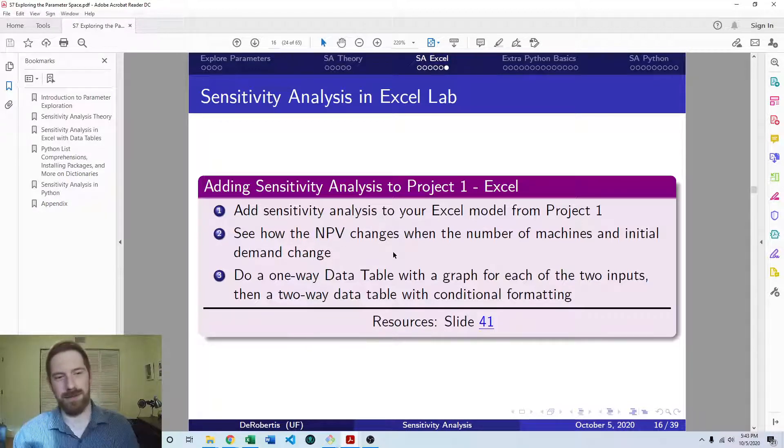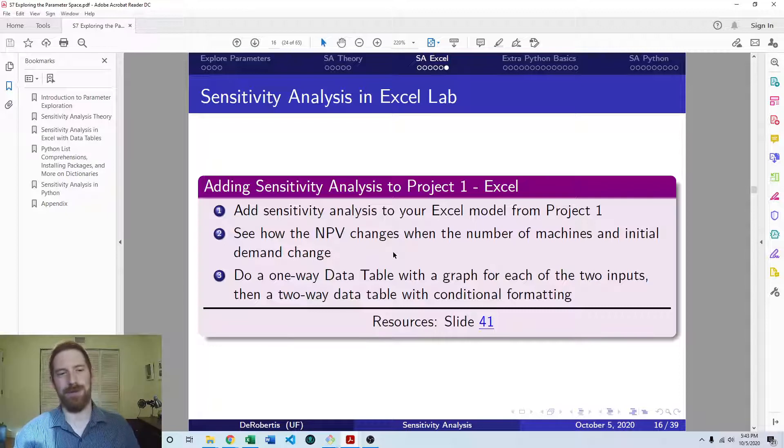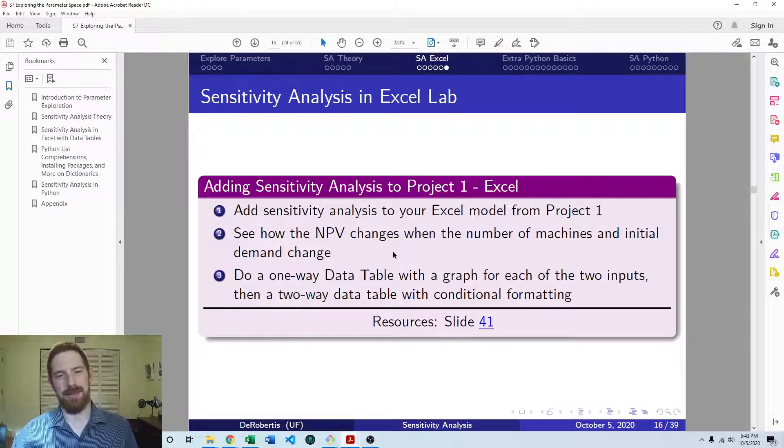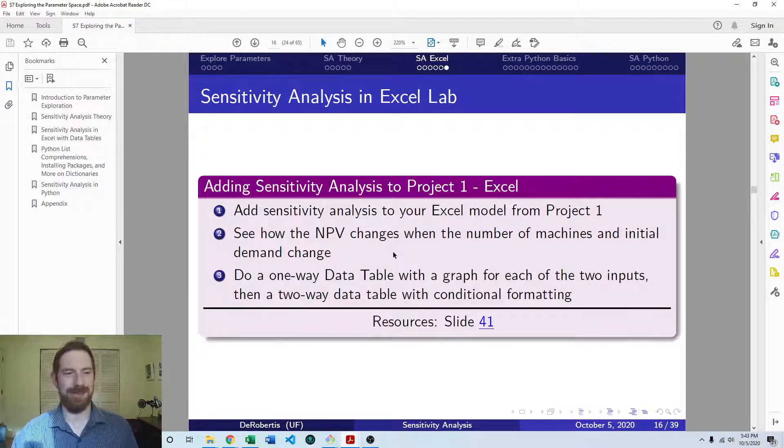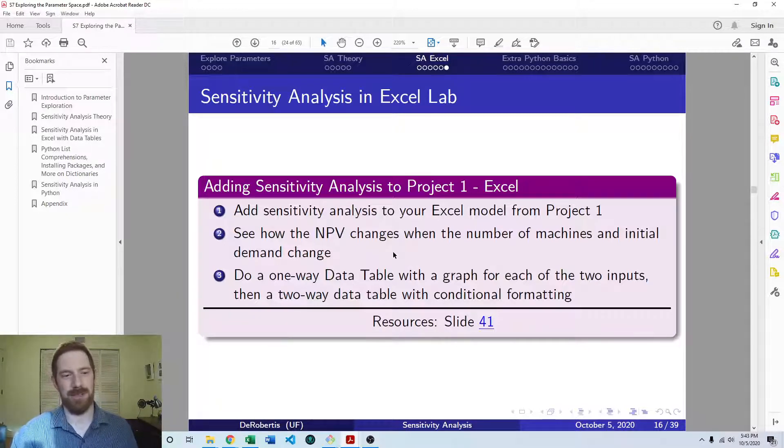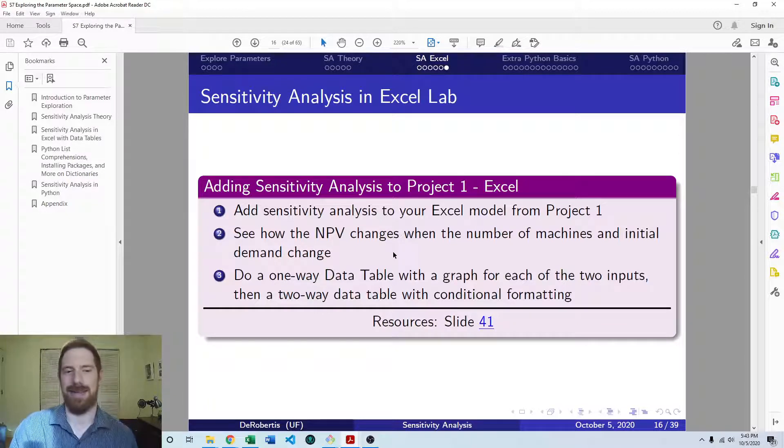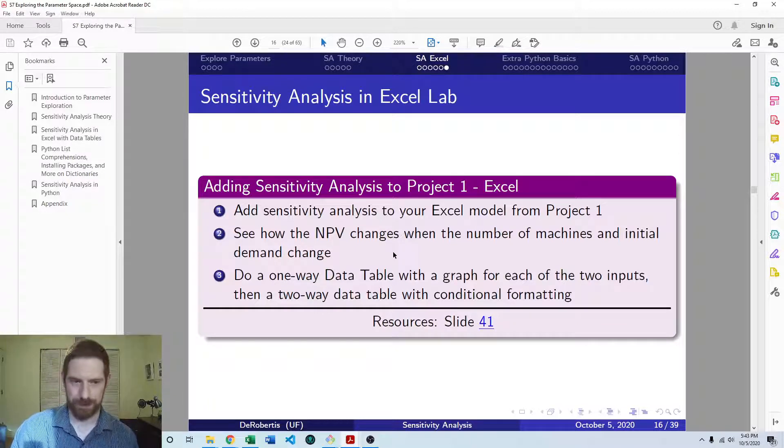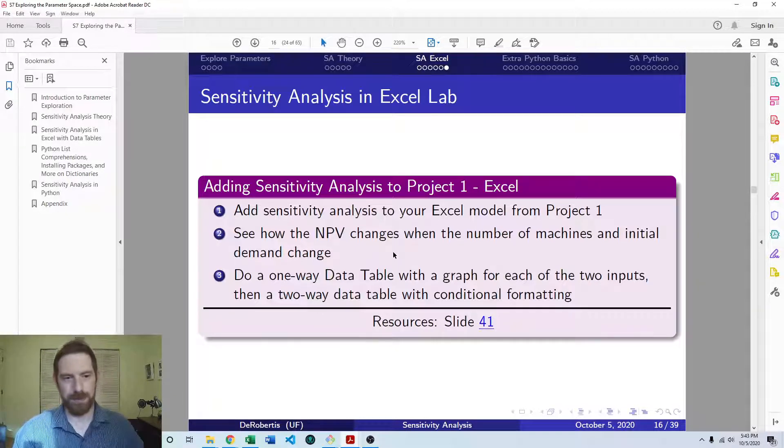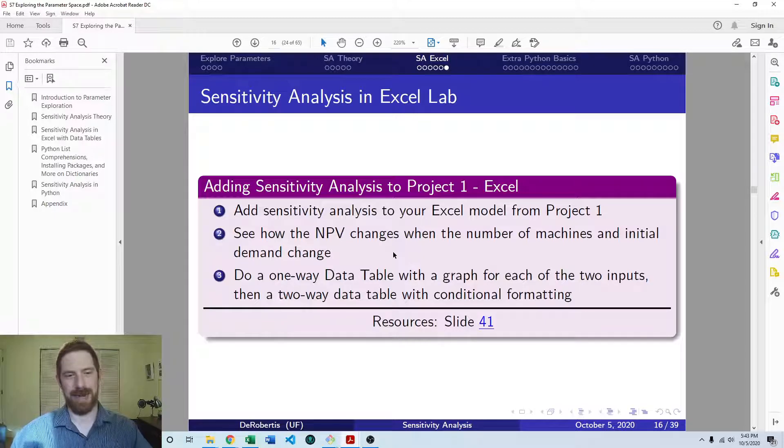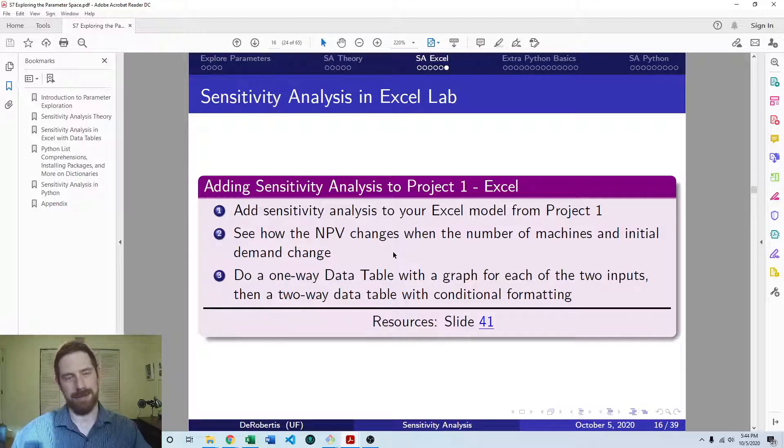And so we're going to do a one-way data table for each of those, and graph each of those, and we're going to do a two-way data table as well, with both at once adding conditional formatting on that.